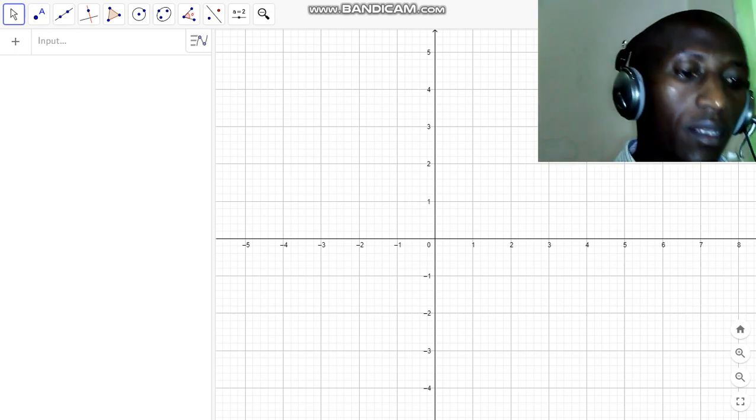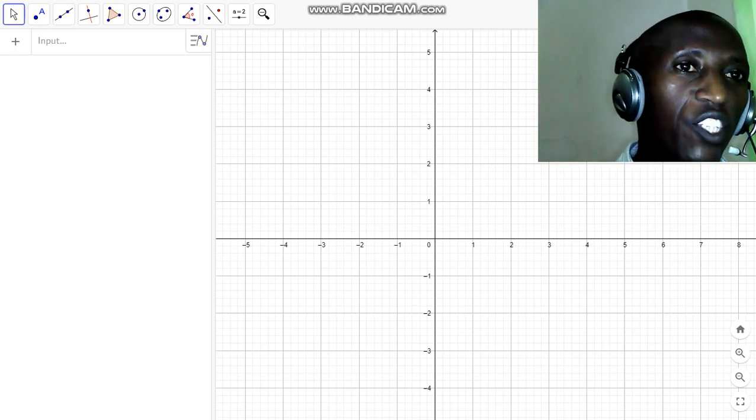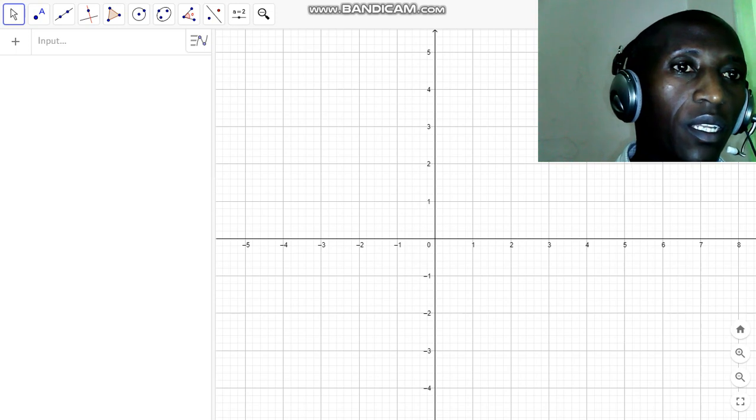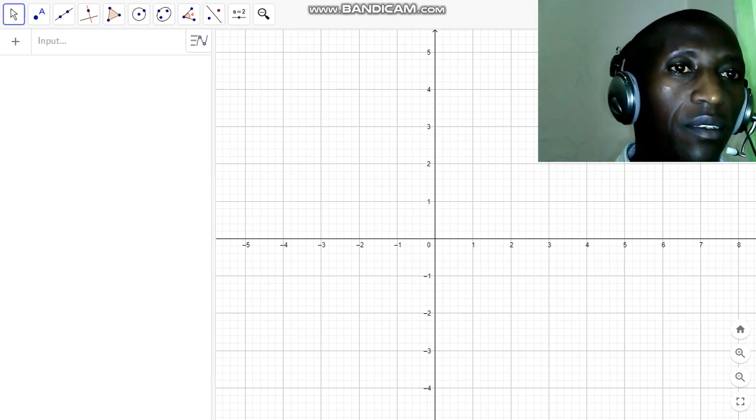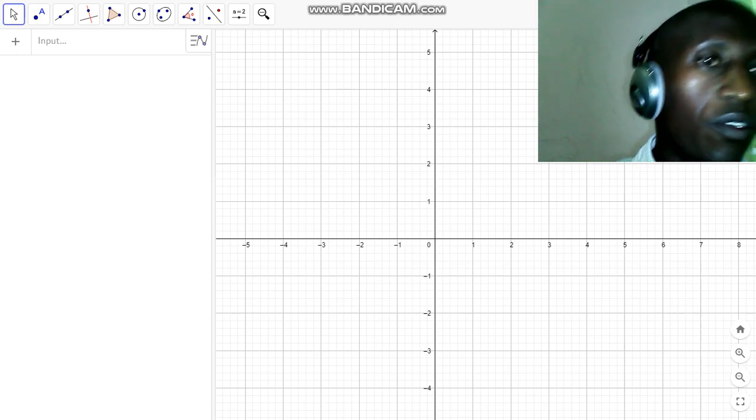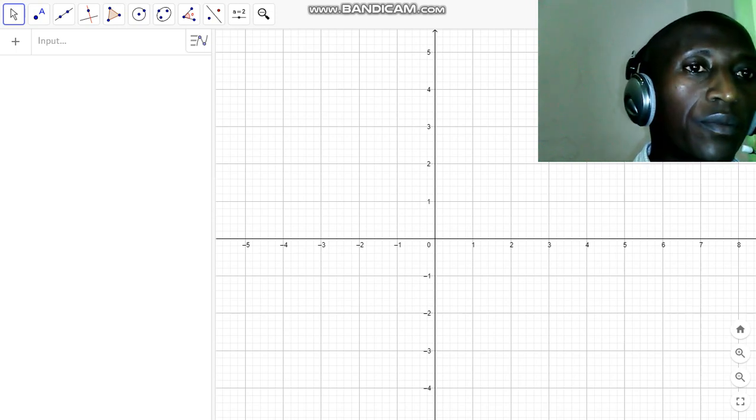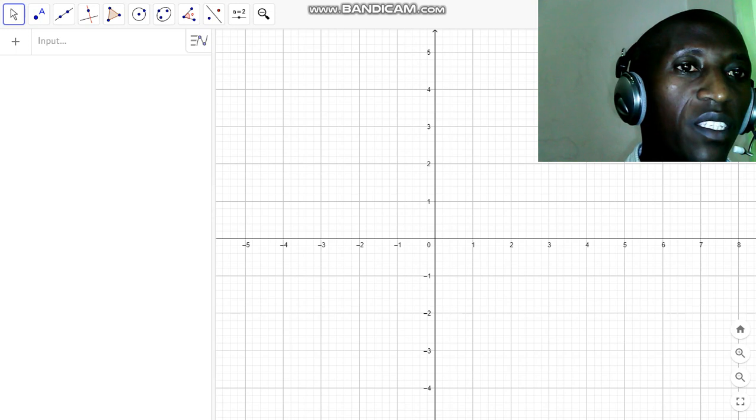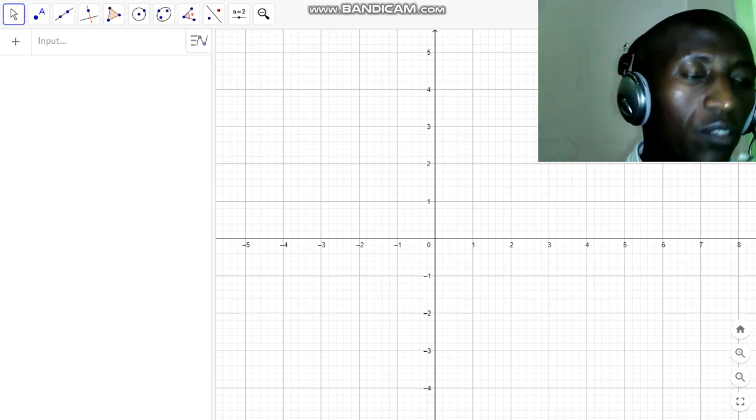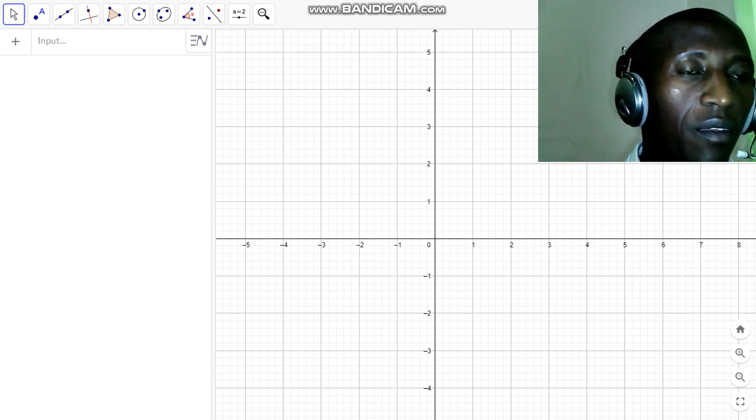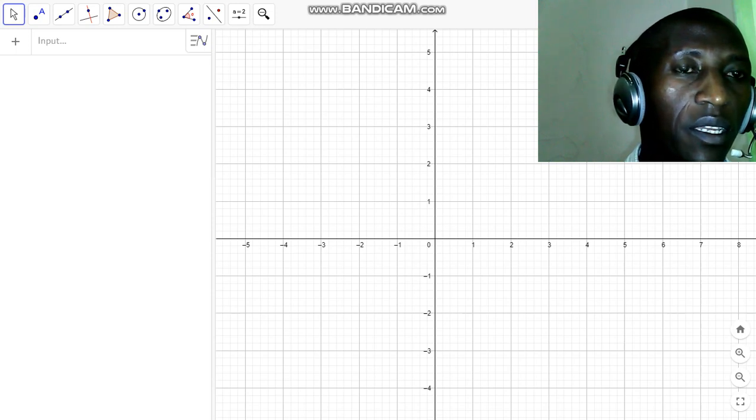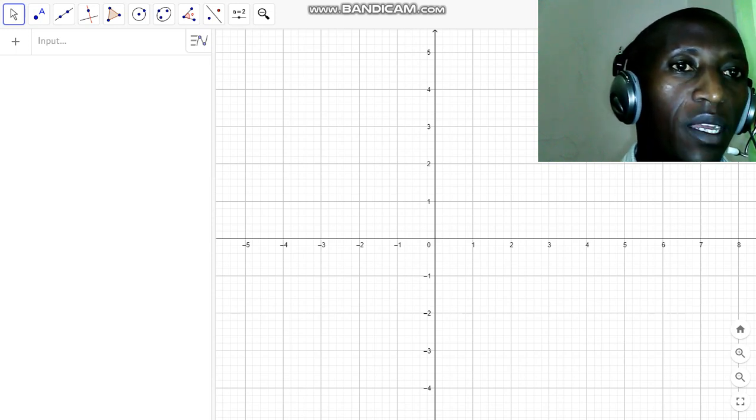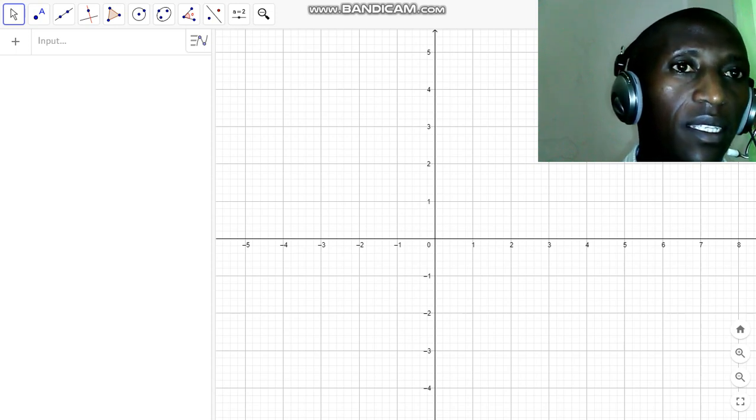Okay, in this presentation we are going to look at how you can remotely teach the locus of a point from a fixed point. We have the software GeoGebra. After we've opened, I'm using GeoGebra Classic version 6.